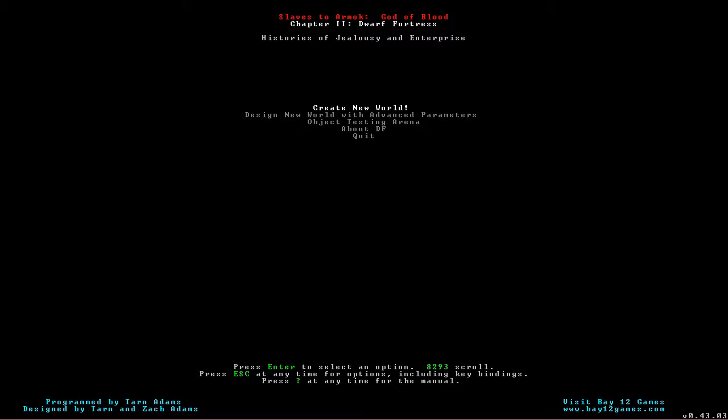When you do things like, say, I want a diorite wall here, the Dwarves will decide, one of them will go, I can do that, I can build a wall, and will pick up diorite from somewhere and go put it down. It's not quite as direct as, say, The Sims, where you tell The Sims, this individual, go to work, now make dinner, now go out dancing, and so on.